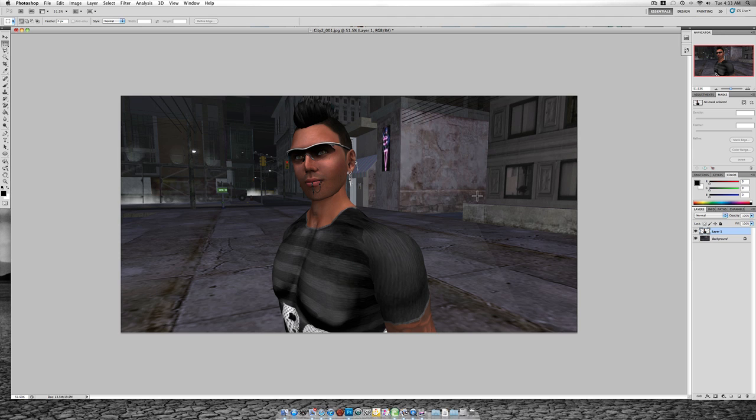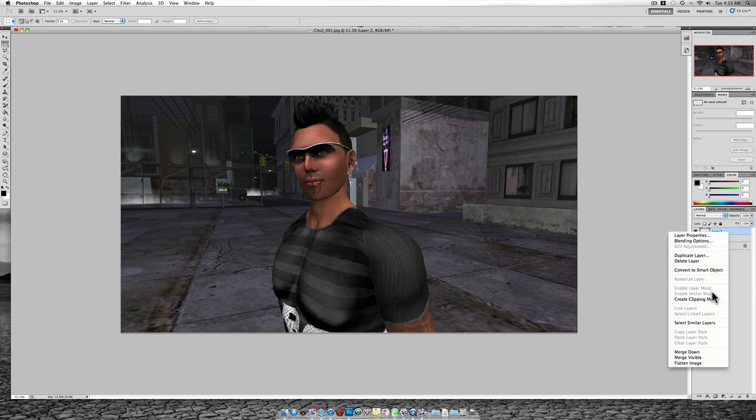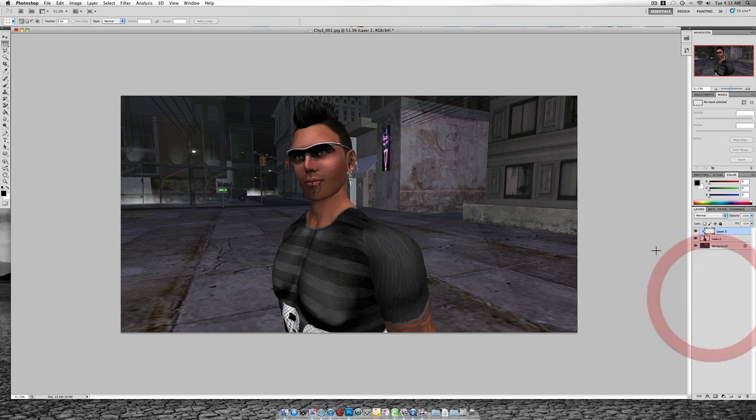Alright, our next step is we're going to add a new layer, and we're going to create a clipping mask. Now, you may not have that ability when you right click this layer. It may not say create clipping mask, but somewhere in your Photoshop, depending on what version, it is somewhere. So go find it. It is your best friend.